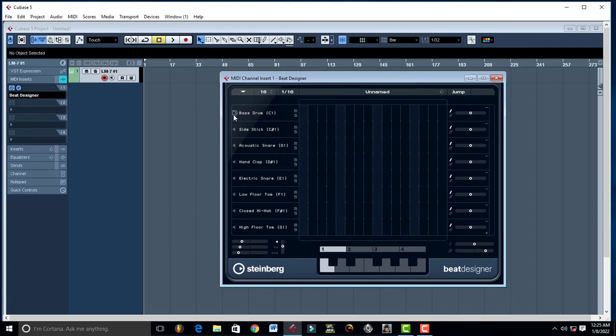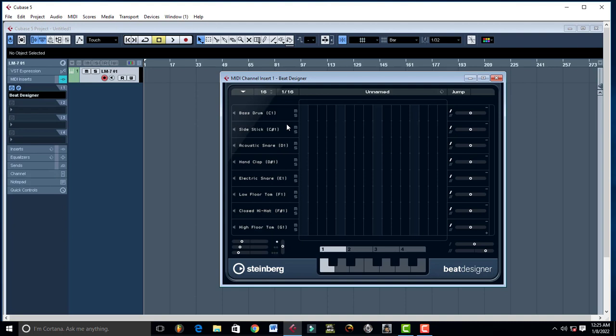This is going to be your drum, bass drum, this is your sidekick, acoustic snare, and all that. So right now, let's say you want to do it like in FL. You're not plotting, so you can also do it in Cubase.